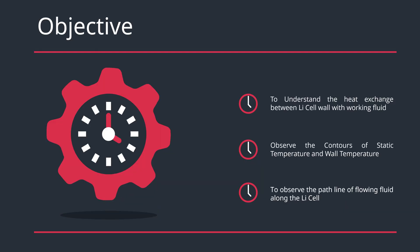The objective is to understand the heat exchange between the lithium-ion cell wall with the working fluid, to observe the contours of static temperature and wall temperature, and to observe the path line of flowing fluid along the lithium-ion cell.